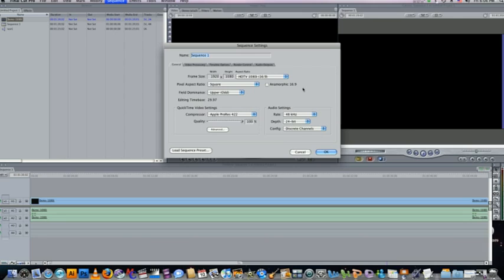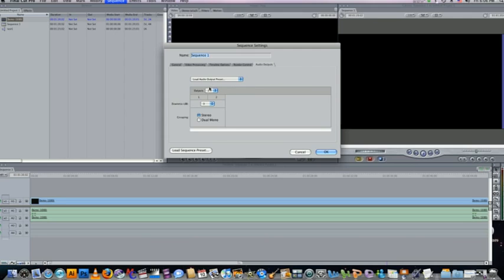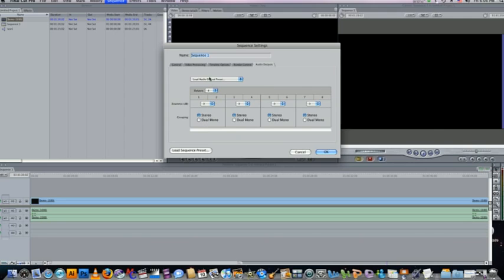Another thing we need to do is go to the audio outputs. Normally you only get two tracks unless you change the default. So here I'm going to change this sequence to eight outputs. And seven and eight I'll change to mono because the audio is going to go on just track eight.